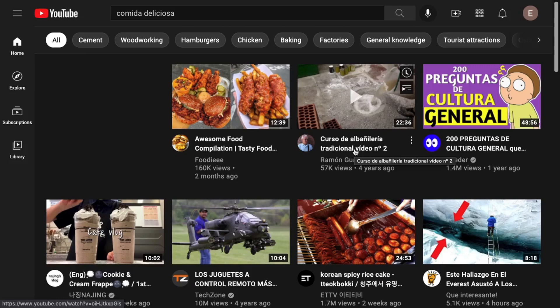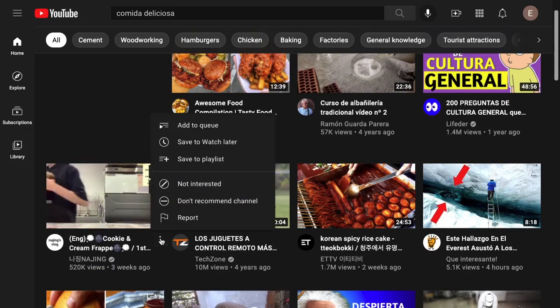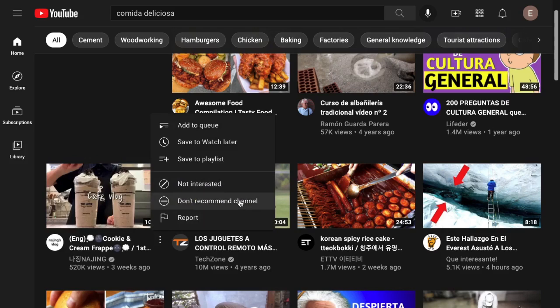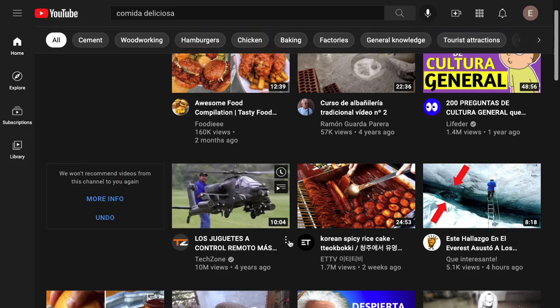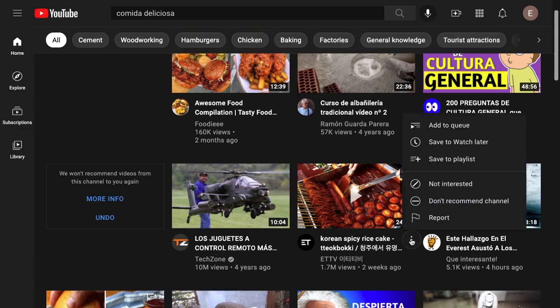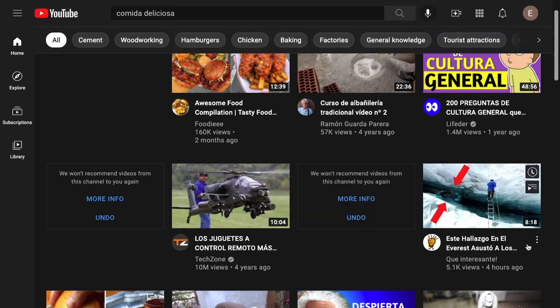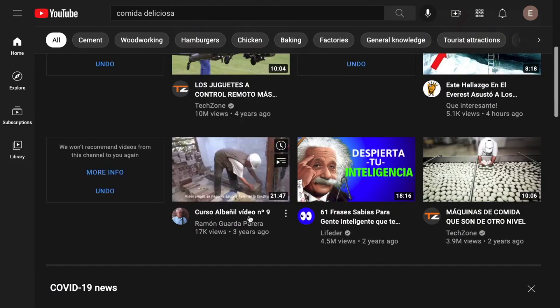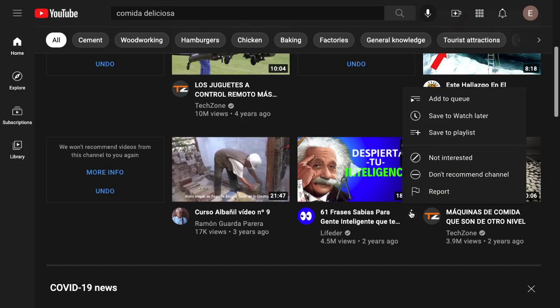The next piece of the puzzle is we need to tell YouTube what we don't want to see — so that's anything in English. We have two tools for that: 'Not Interested' and 'Don't Recommend This Channel.' Both work, but I usually use 'Don't Recommend This Channel' because most of the time the channel is entirely in English, so cancelling the whole channel is the best bet. The difference is that 'Not Interested' says you're not interested in this type of content, whereas 'Don't Recommend This Channel' says don't show me any videos from this channel — and that's likely the one you want to click most of the time.